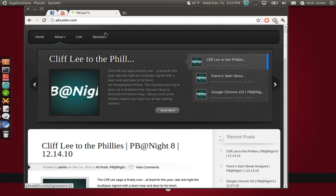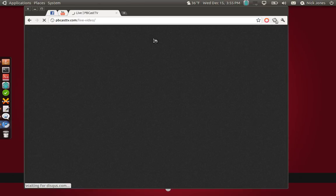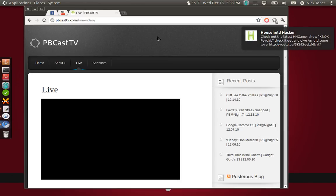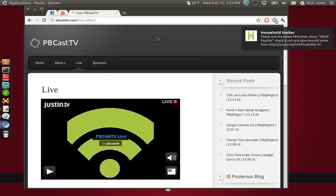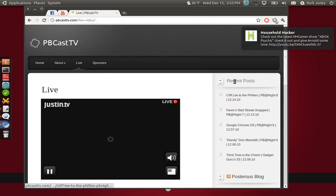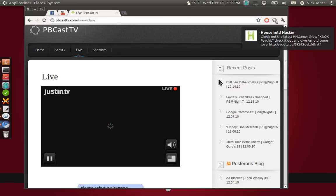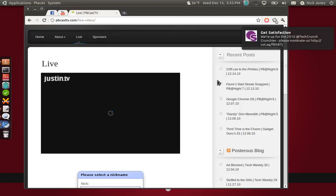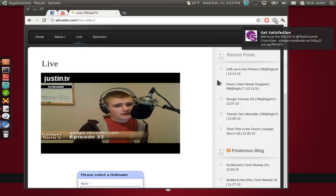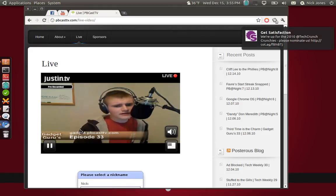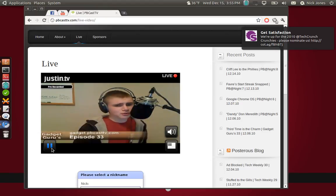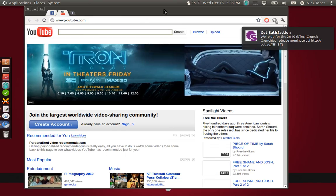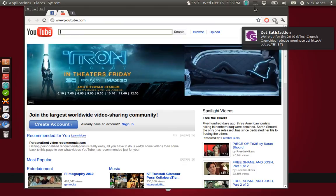The cool thing is, we stream live 24/7 over at live.pbcasttv.com. We stream on justin.tv and it's pretty fun to watch. There's something playing always, as you can see there. That's pretty awesome. So, until next time guys, I'm Nick Jones. Hope to see you soon. Goodbye.